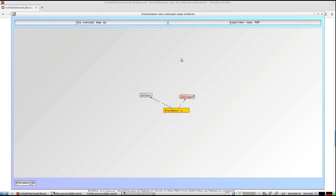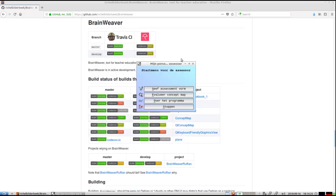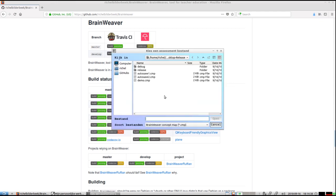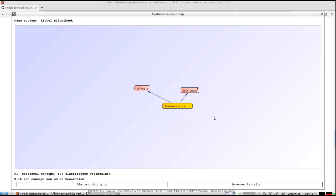Now we're going back to the assessor module again. The student just sent the assessor this file he or she made, and I now will evaluate his or her work. I have to open up this Demo file, and this will show me the concept map that he or she made.